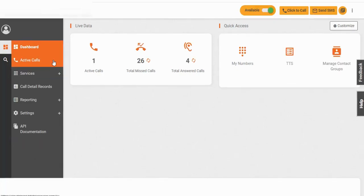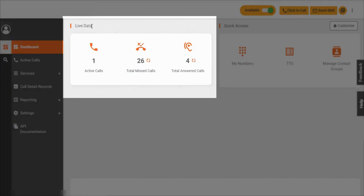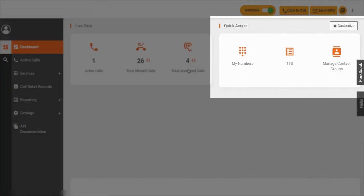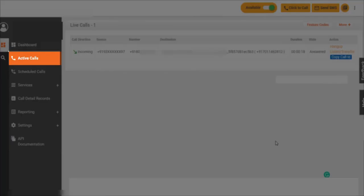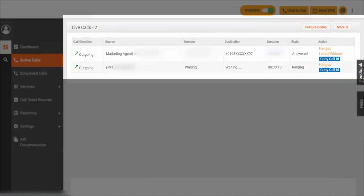On the dashboard, you will first see the live data section. Use the quick access panel for superior customer experience. Click active calls to receive call notifications and view call details. Check status of calls, call duration, and customer details.